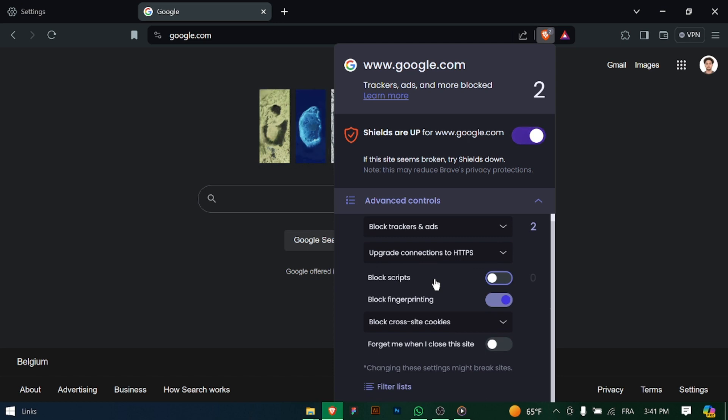After customizing your shield and privacy settings, click on the save or done button to apply the changes. With tracking disabled and ads blocked, enjoy a cleaner and more private browsing experience on Brave Browser.